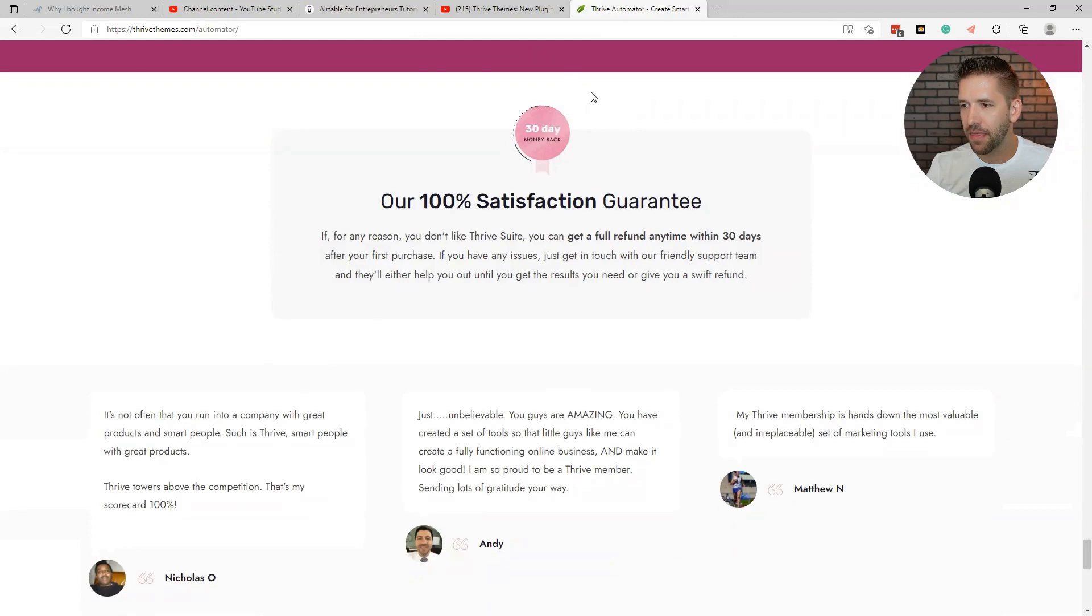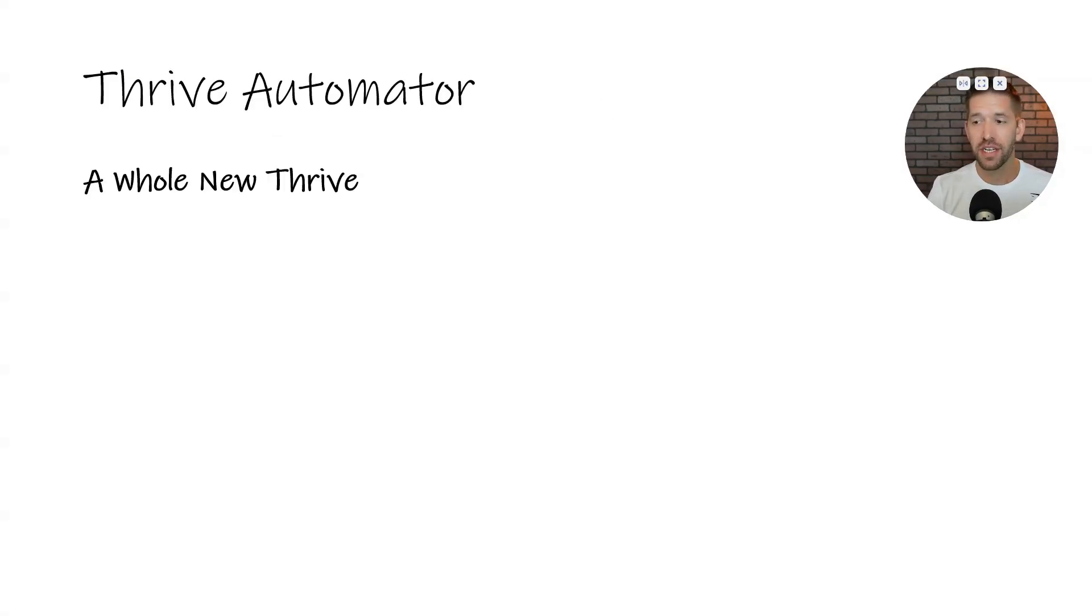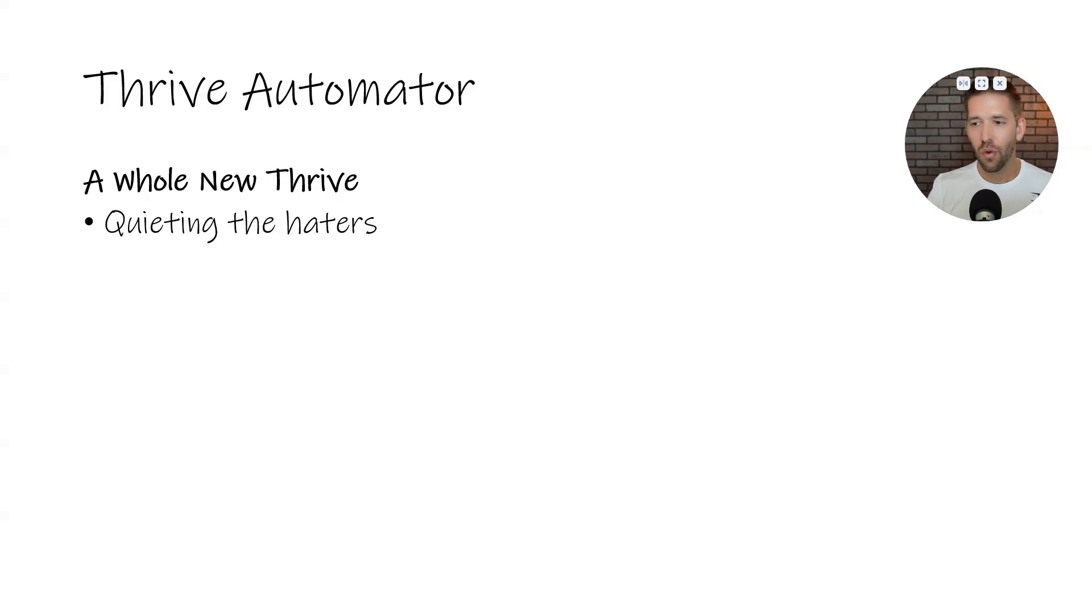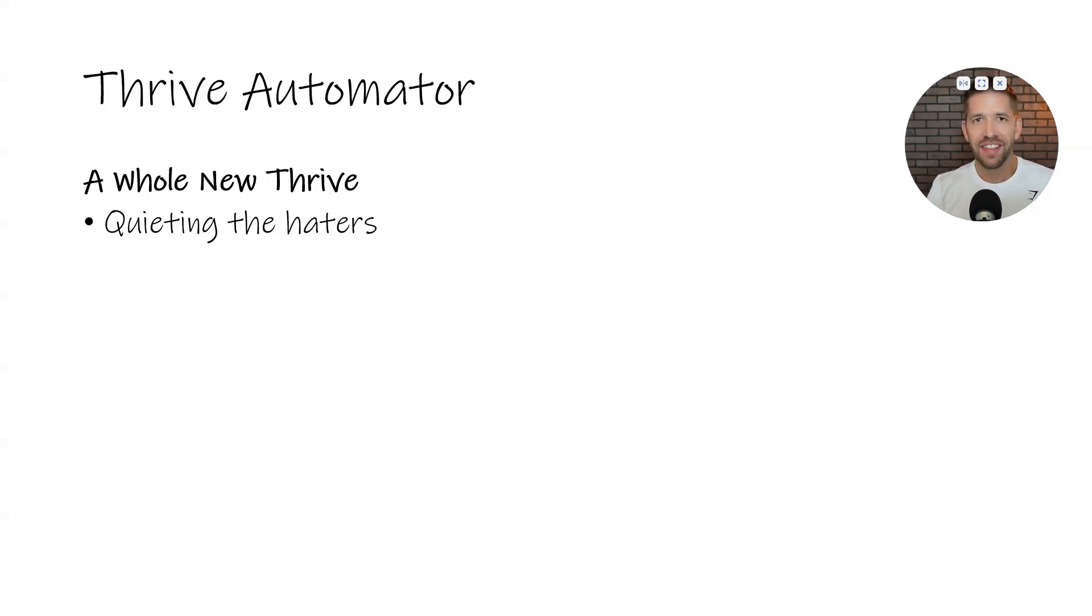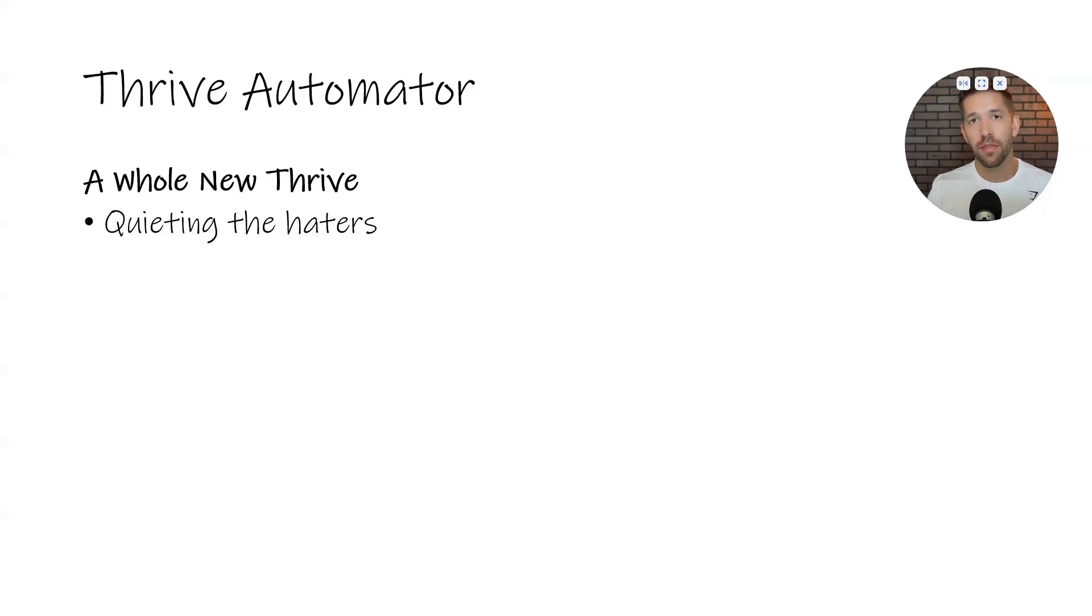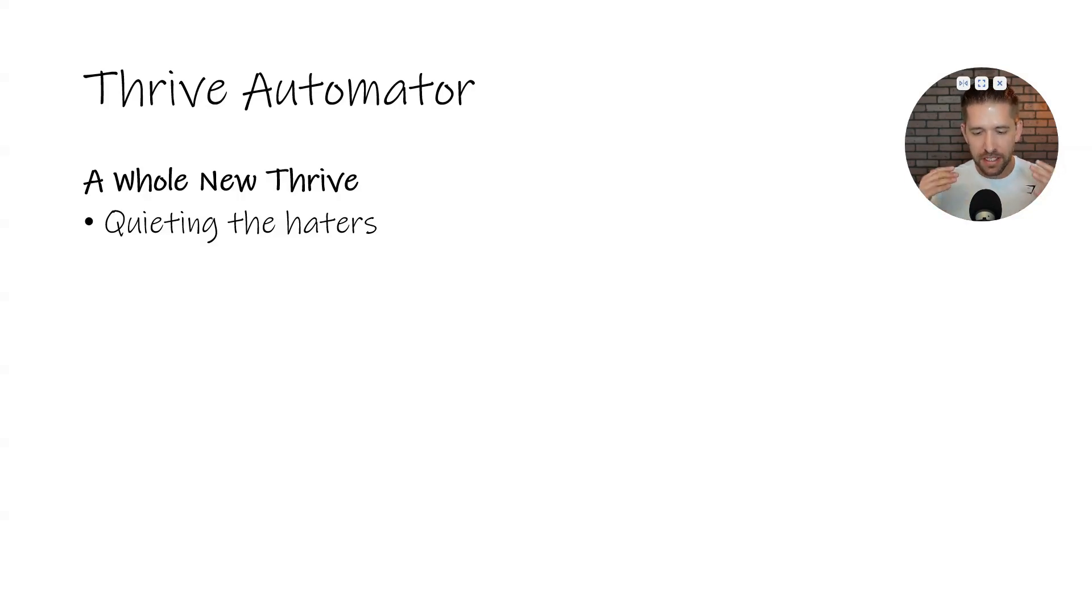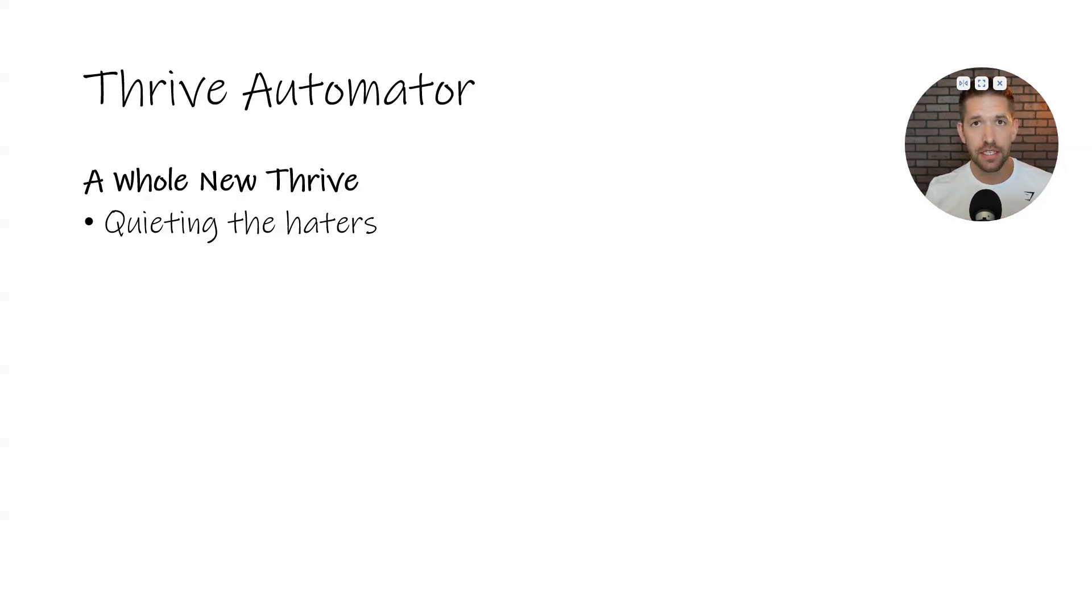I'm going to give you some of my thoughts right now. So Thrive Automator brings us a whole new Thrive themes. And what I love about this is they are systematically quieting the haters. There has been some negativity around Thrive themes over the years. I'll talk about that in just a second, but they're systematically taking one by one, all the complaints that people have against their ecosystem, their coding, all this stuff, and they're eliminating it.